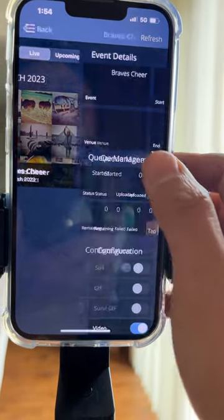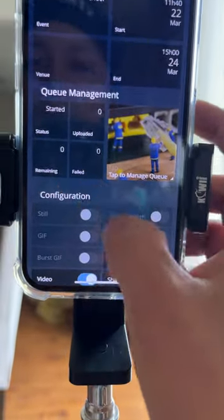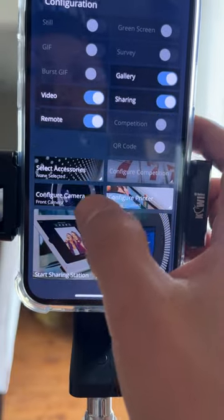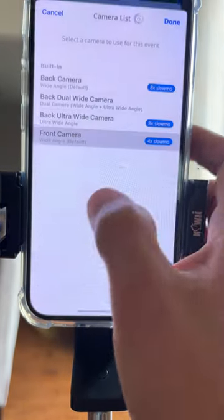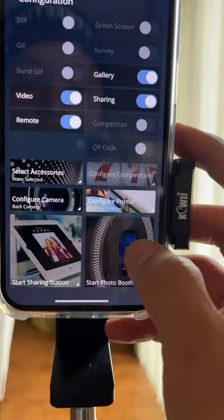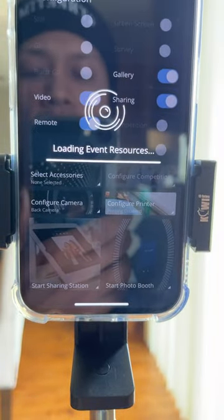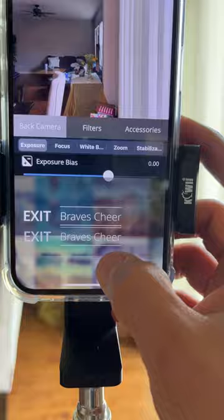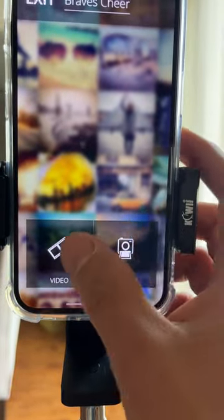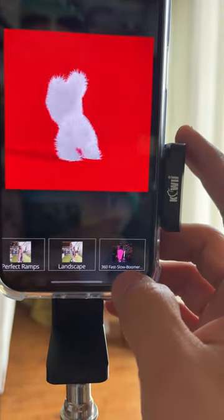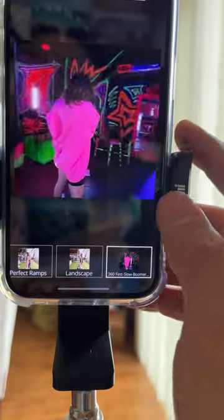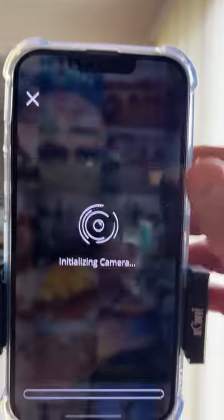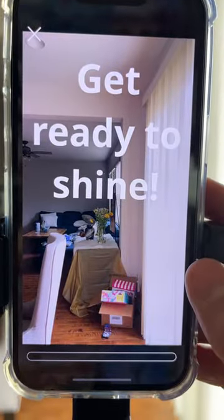I'm gonna go ahead and deselect the Wi-Fi, so now I'm just running off cellular service. I'm gonna open up Snappic, dive into that event, and then choose my rear camera. I'm going to start the booth and select the actual template we just worked on together, which is called the 360 fast slow boomerang.